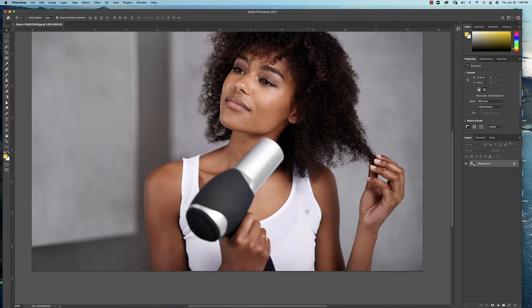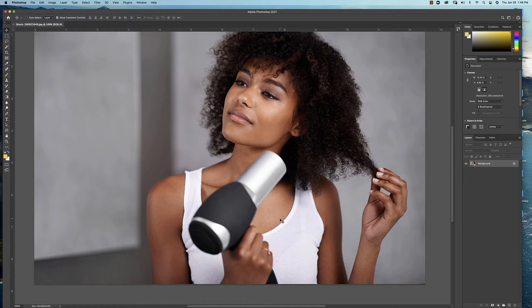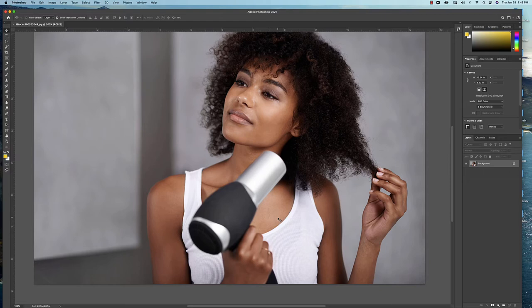Hair is notoriously difficult to mask, so I'm going to show you some techniques to do that. We're going to mask this model in two different ways. I'm going to use one technique like you just did on the cereal bowl - the pen tool for her body - and the second technique for the hair. Then we're going to marry the two together.